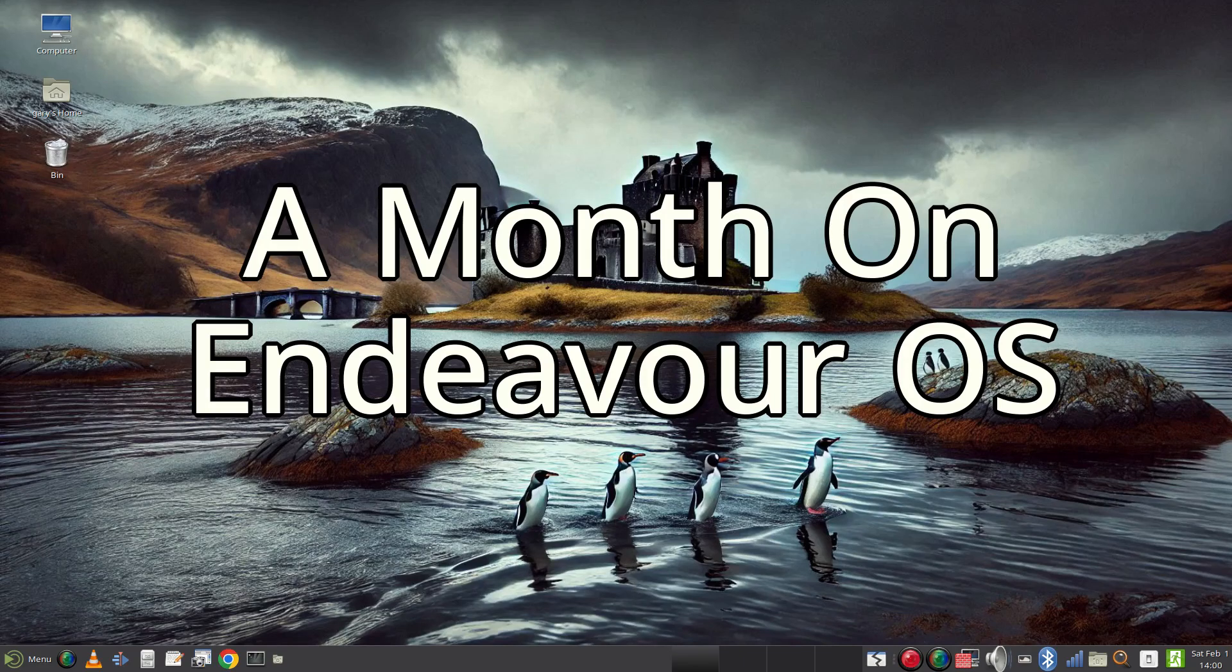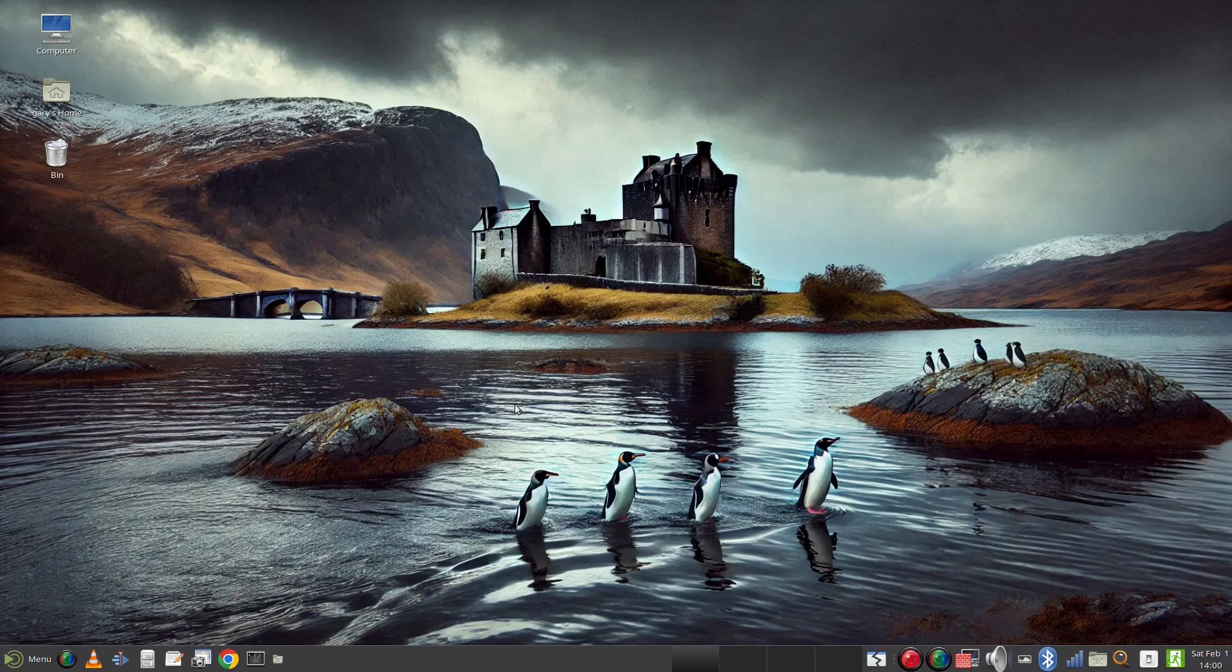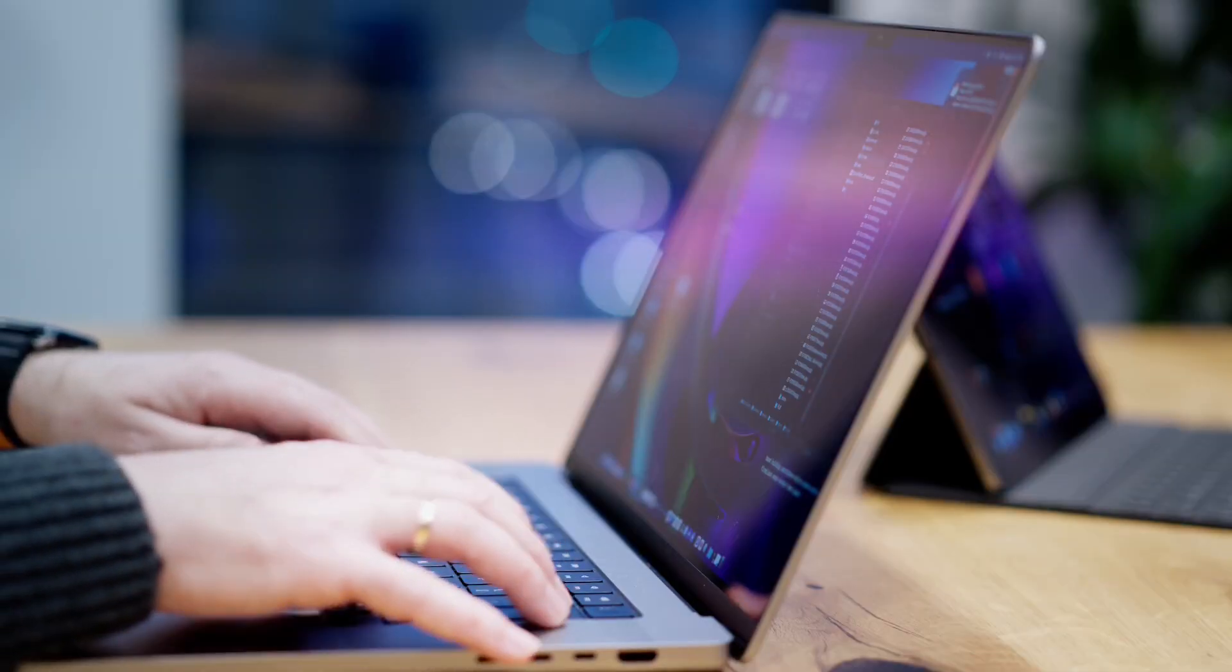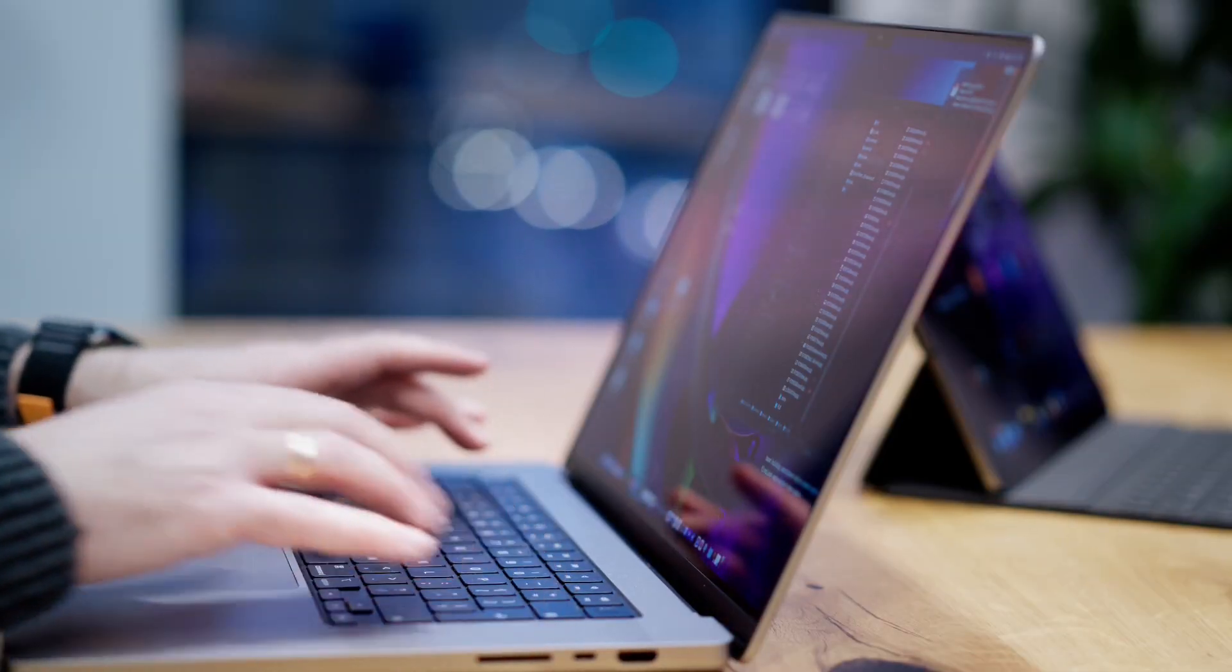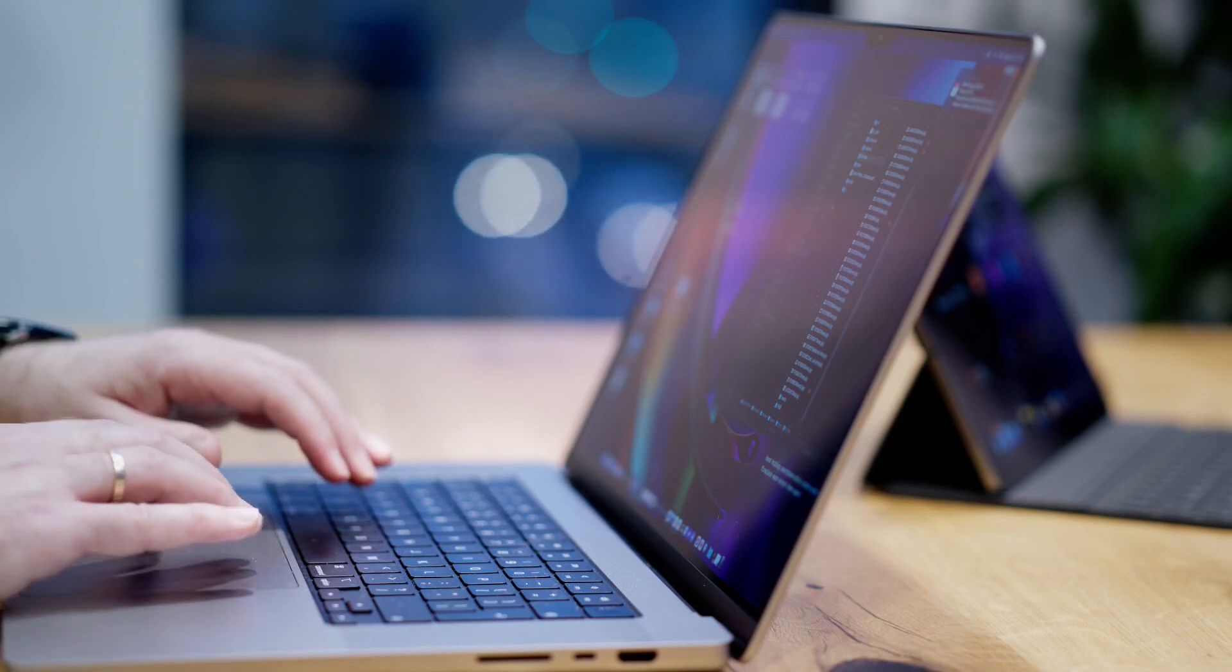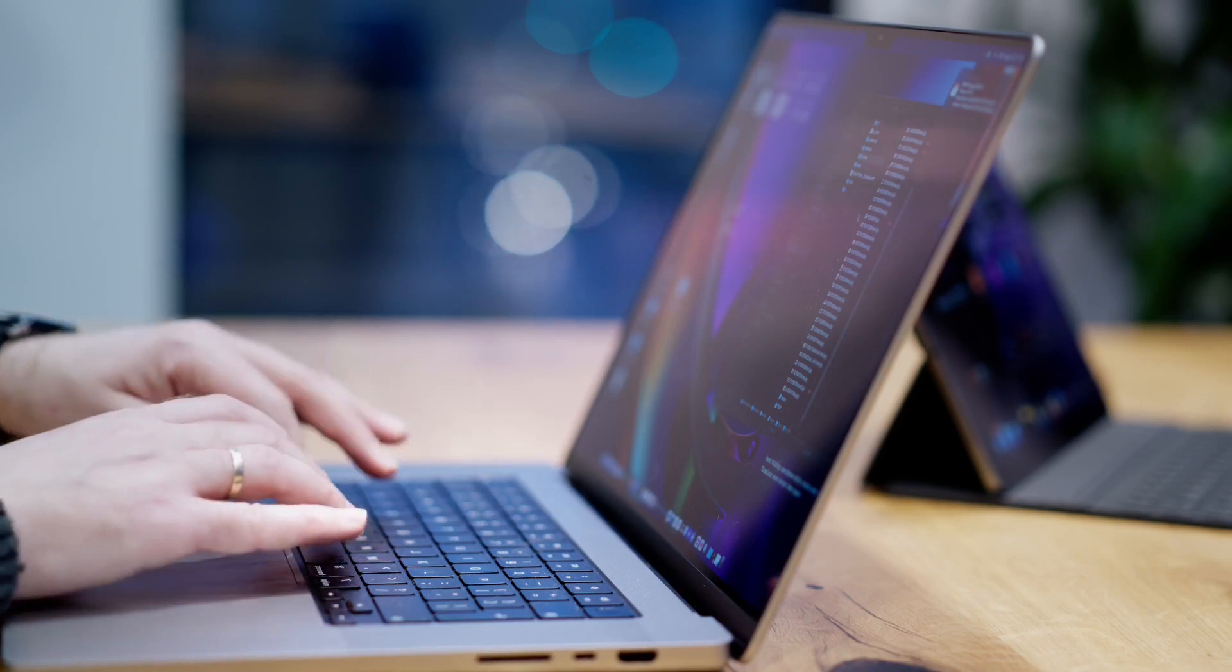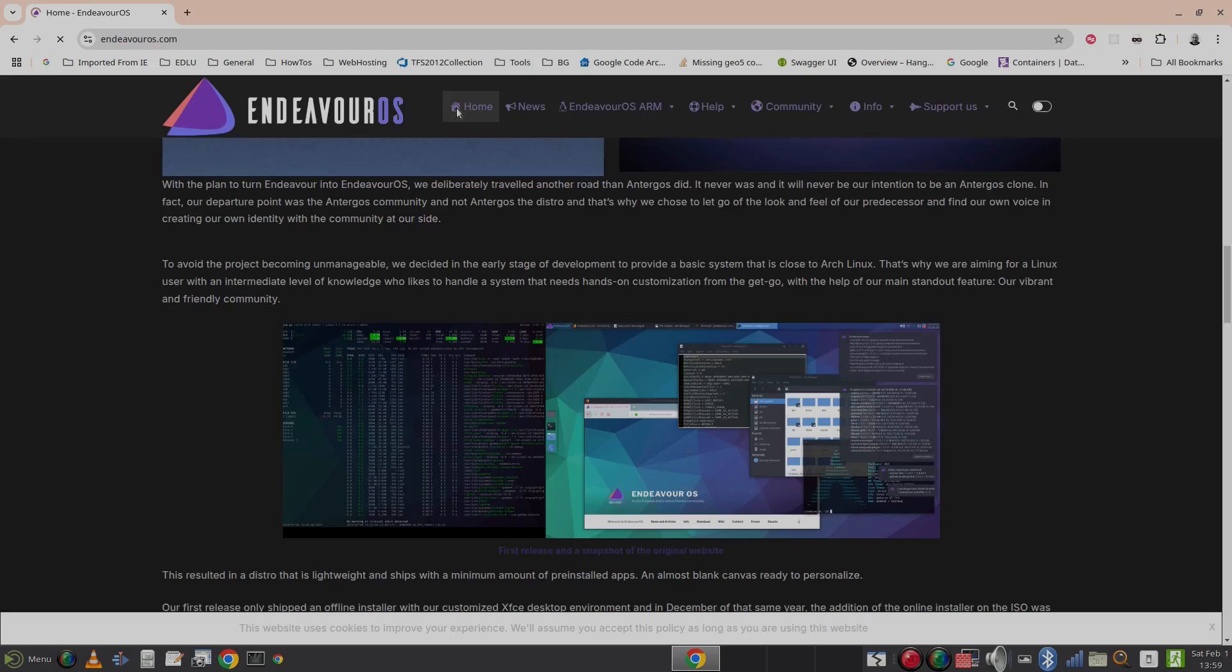Welcome to Everyday Linux User. For the past month I've been using Endeavor OS on my main computer for all the stuff I generally use my computer for, which includes browsing the web, managing emails, making videos, writing letters and notes, creating spreadsheets, watching videos and listening to music.